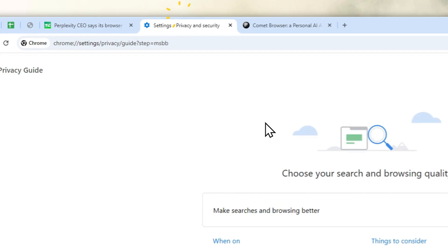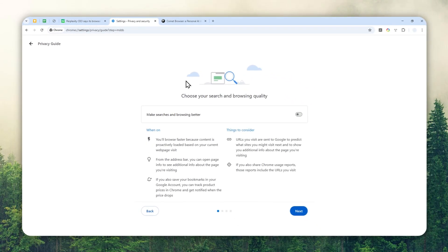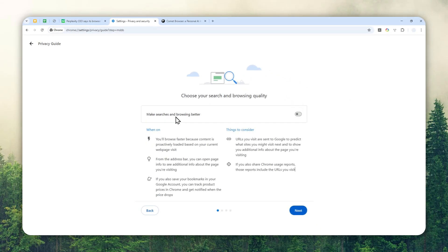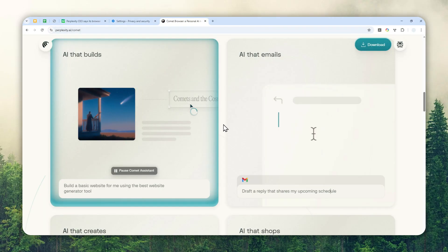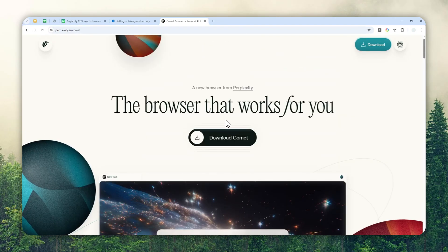For example, there is a feature in Google Chrome where you can easily review the privacy configuration, but this option is not available in the Kome browser, even though that browser is actually built on top of Chromium technology — the same technology used by Google Chrome. That's quite concerning, but fortunately there are a few things you can do to make the Kome browser a bit more privacy-friendly.